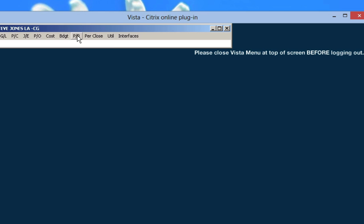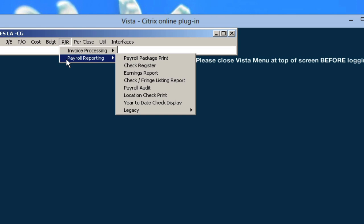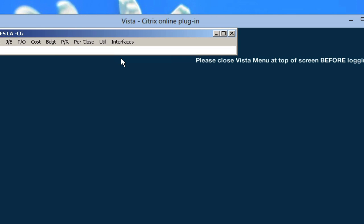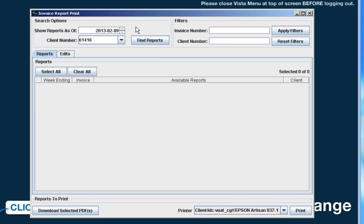From the VISTA menu, go to P/R, Payroll Reporting, Payroll Package Print. The Invoice Report Print Module will open.